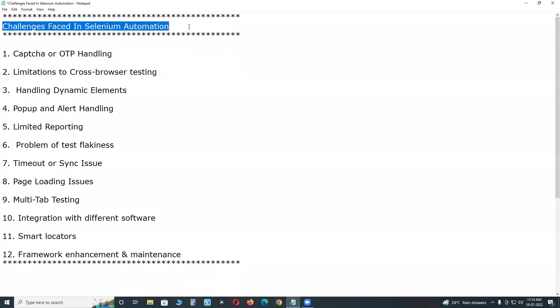Welcome to GC Ready Technologies. Challenges faced in selenium automation. In automation testing using selenium, we face various challenges. So, 100% automation testing is not possible.